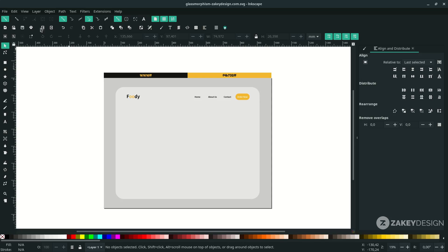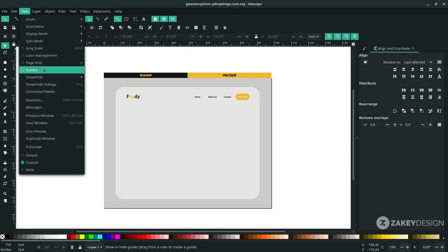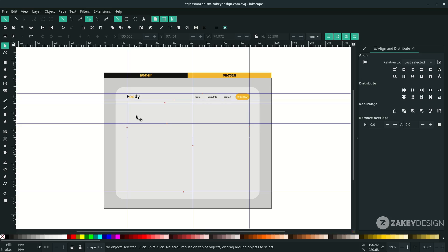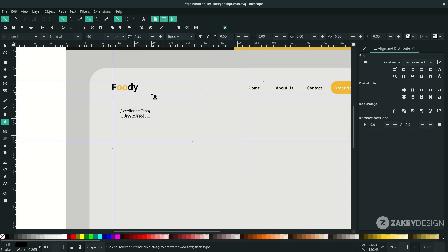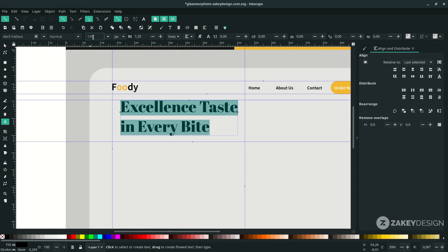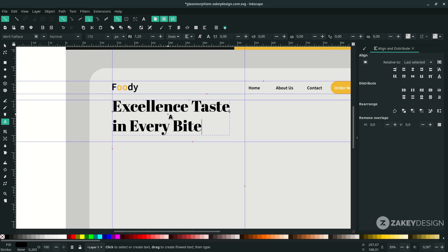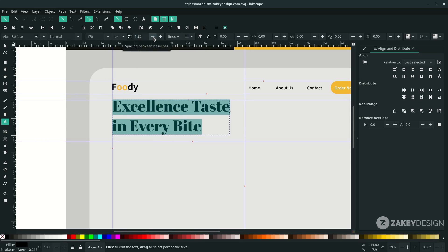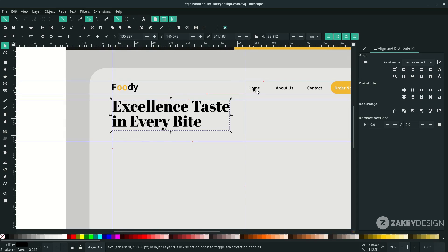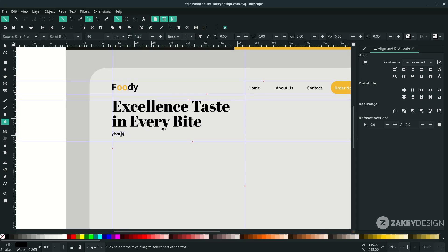For the heading or title, turn on the guides with Shift and vertical bar. Change the text size and place it here. Reduce spacing by selecting all the tags and clicking minus. Add a subheading by duplicating with Ctrl+D, place it here, and change the text color to 70% gray.